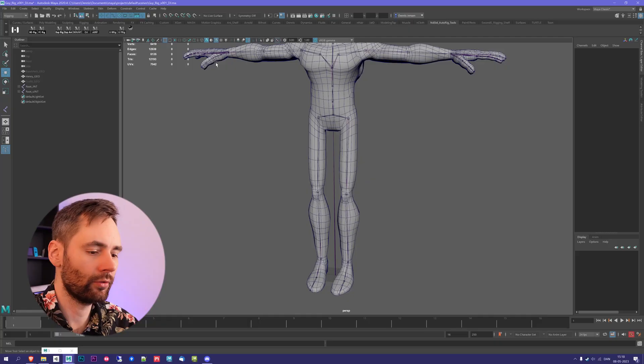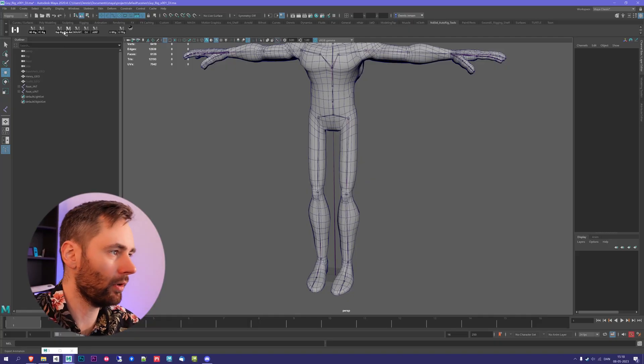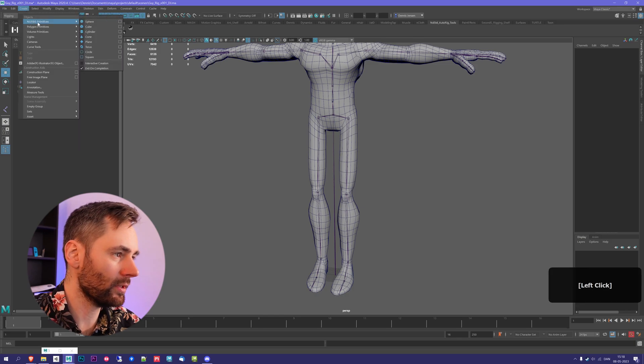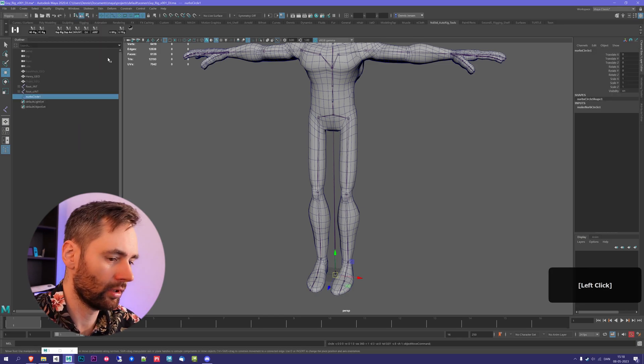So this is how you can create controls for your character. To create a controller, I go up to Create, and NURBS Primitives, I select Circle.